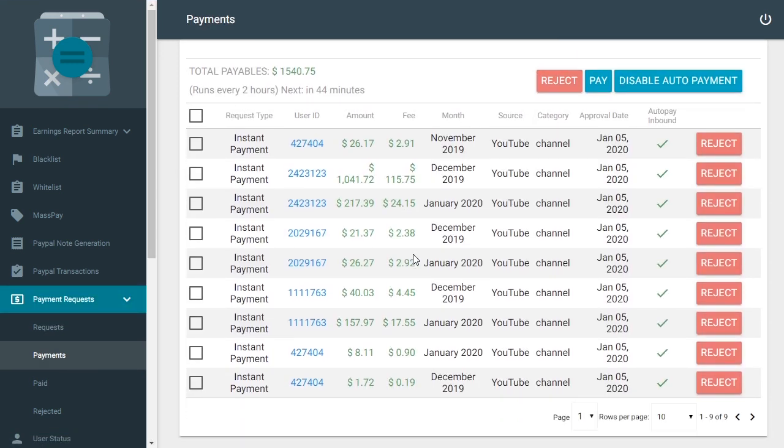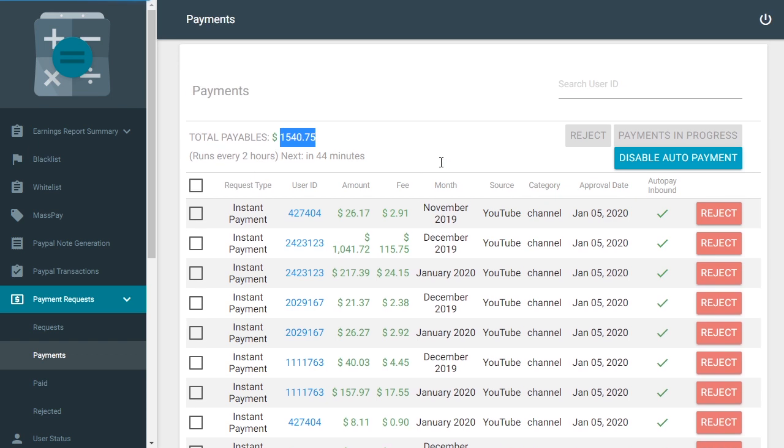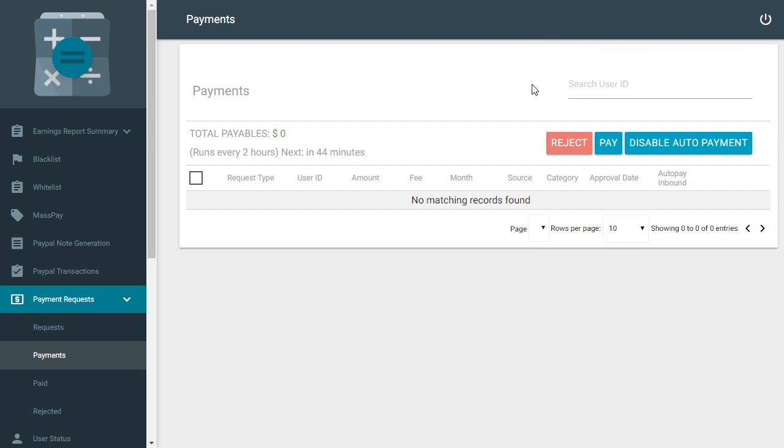So I've just approved all of these instant payments and at this click of one button we've just sent one thousand five hundred forty dollars and seventy five cents, now successfully paid the payment request to those creators. That's it.